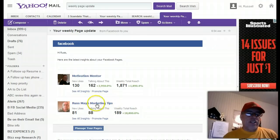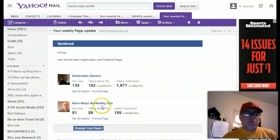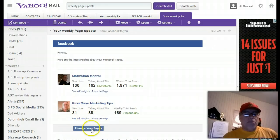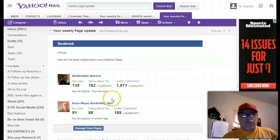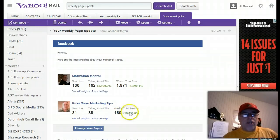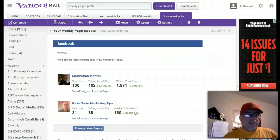Okay, I've changed the name of this to Russ Mayo Marketing Tips. And look, I have 81 new likes, 88 people talking about this, 189 total reach, and up of 18,000%. Okay.